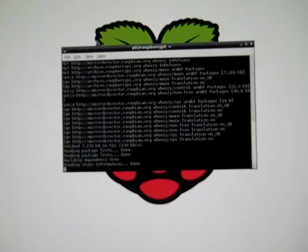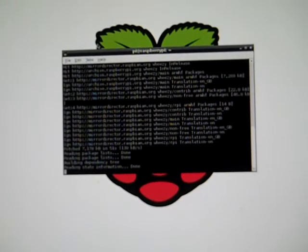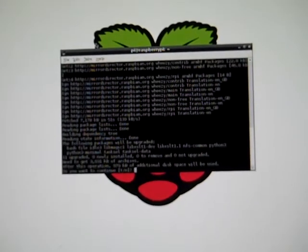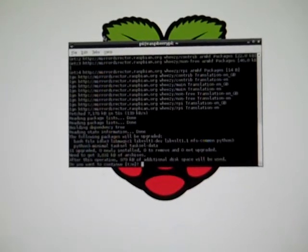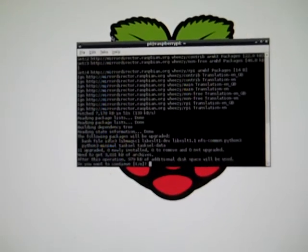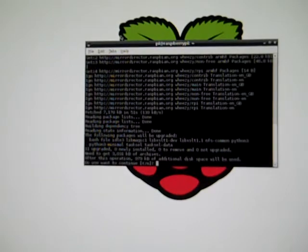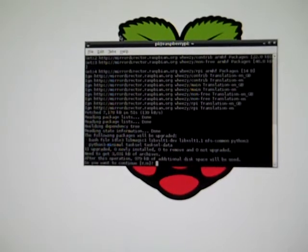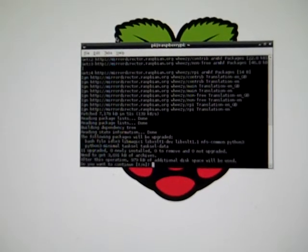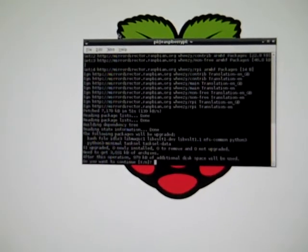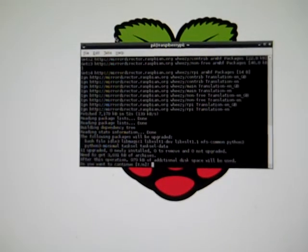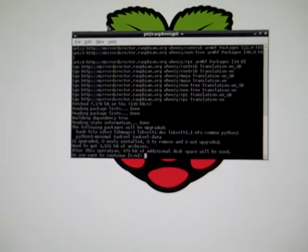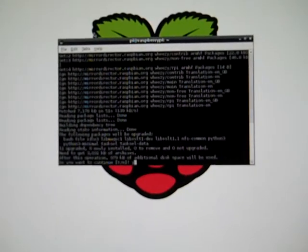Alright, it's done. It's building the dependency tree. Reading state information. And it's prompting me that there are eleven upgrades. Zero newly installed, zero to remove, and zero not upgraded. Nine point seven nine kilobytes worth of information. So I'm going to say yes.